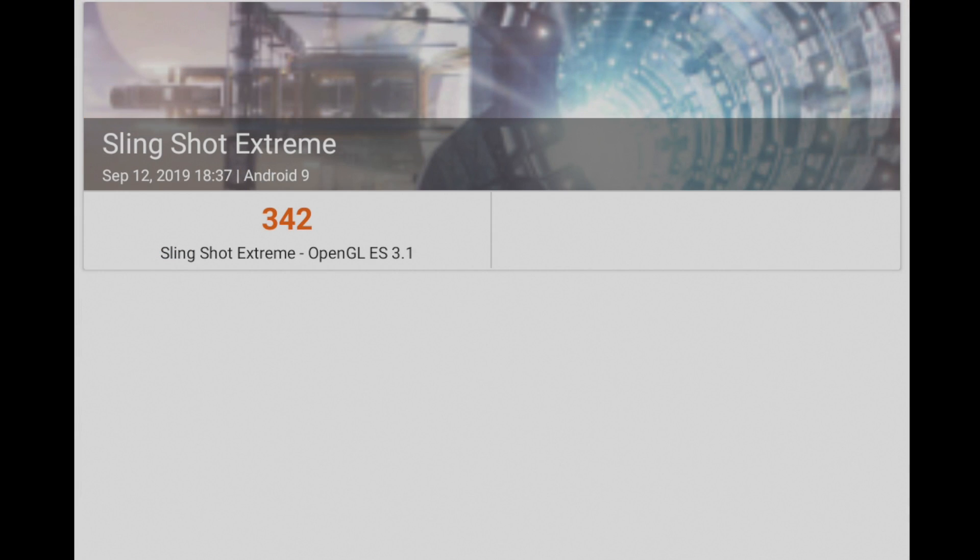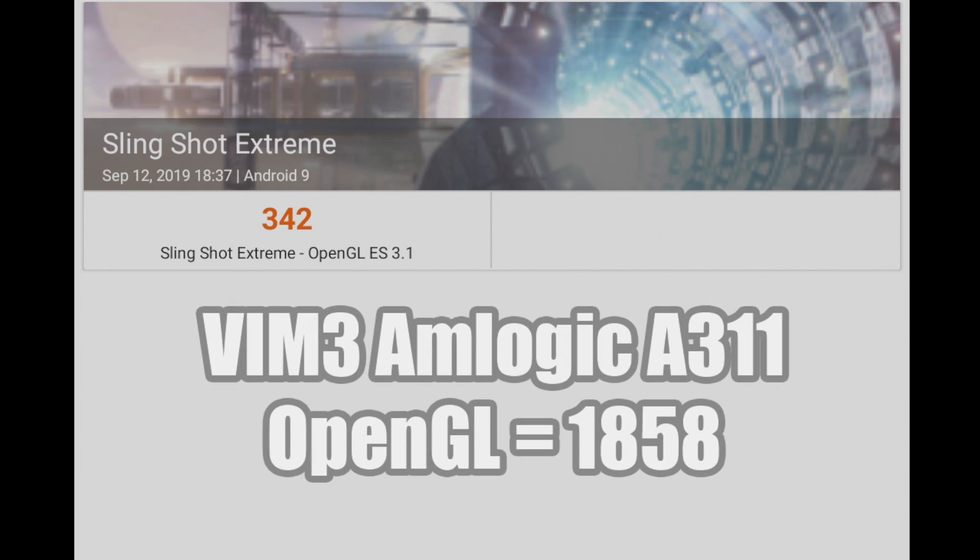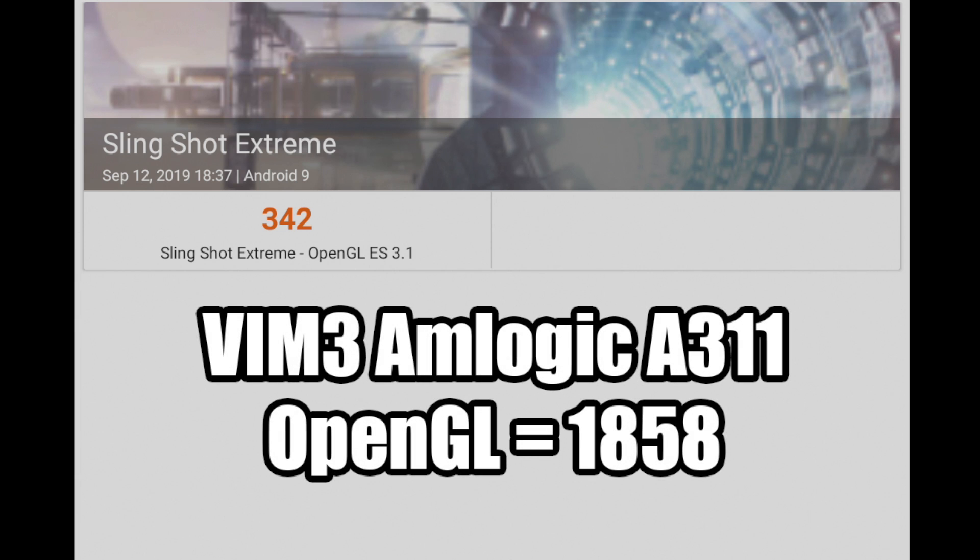The build of Android I'm using right now on the Vim 3L does not have Vulkan built-in, but I was able to run an OpenGL benchmark. This is 3DMark Slingshot Extreme. OpenGL ES3.1, we scored a 342. The Vim 3 with OpenGL scored 1858, so we're really low on the scale here for OpenGL ES3.1.